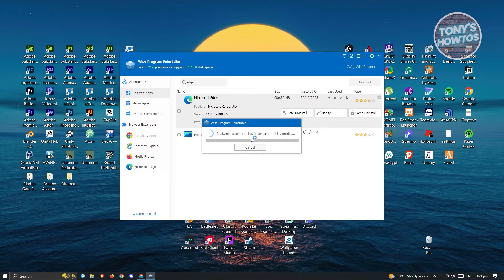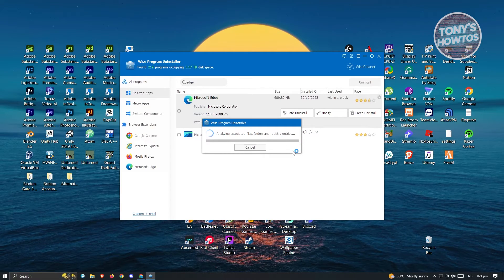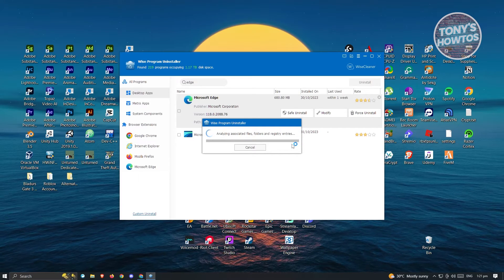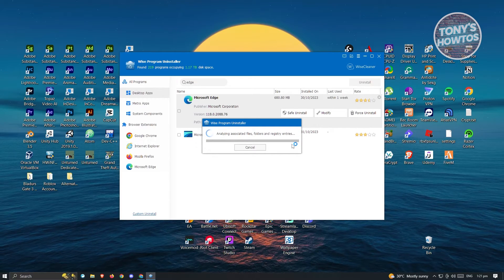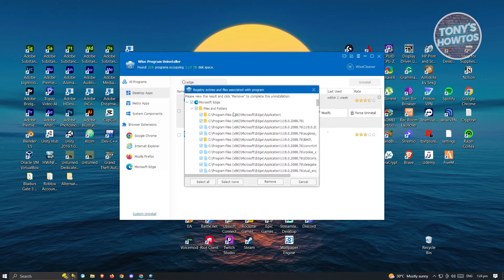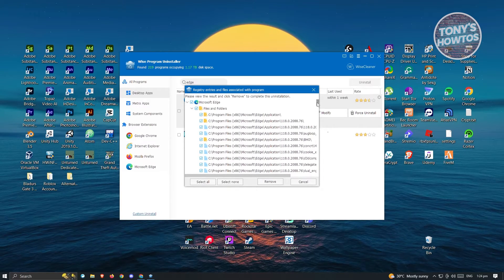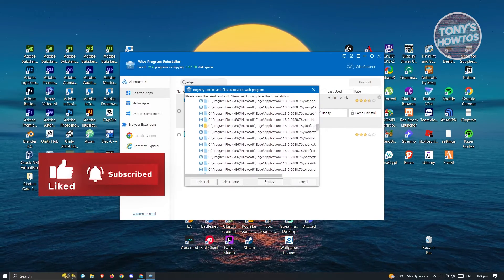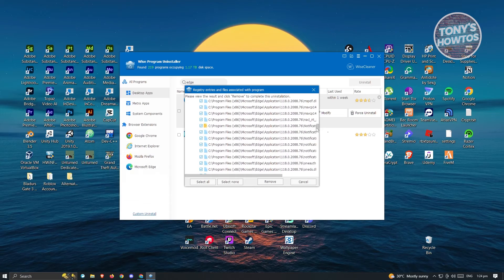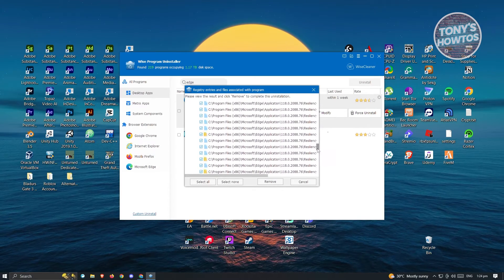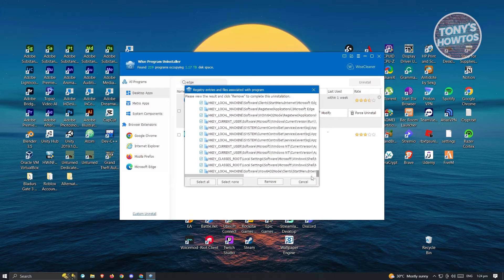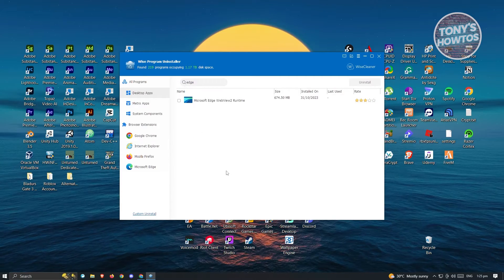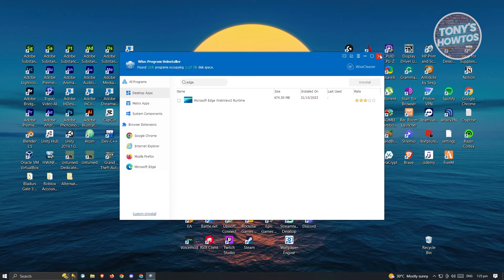From here, it's going to Analyze Associated Files, Folders, and Registry Entries. Wait for this to complete. Then ensure that all of the files and folders listed are selected — scroll through and make sure there's a check next to each one. Once you've confirmed all files are checked, click Select All, then click Remove. Once it completes, Microsoft Edge will no longer show in the list.